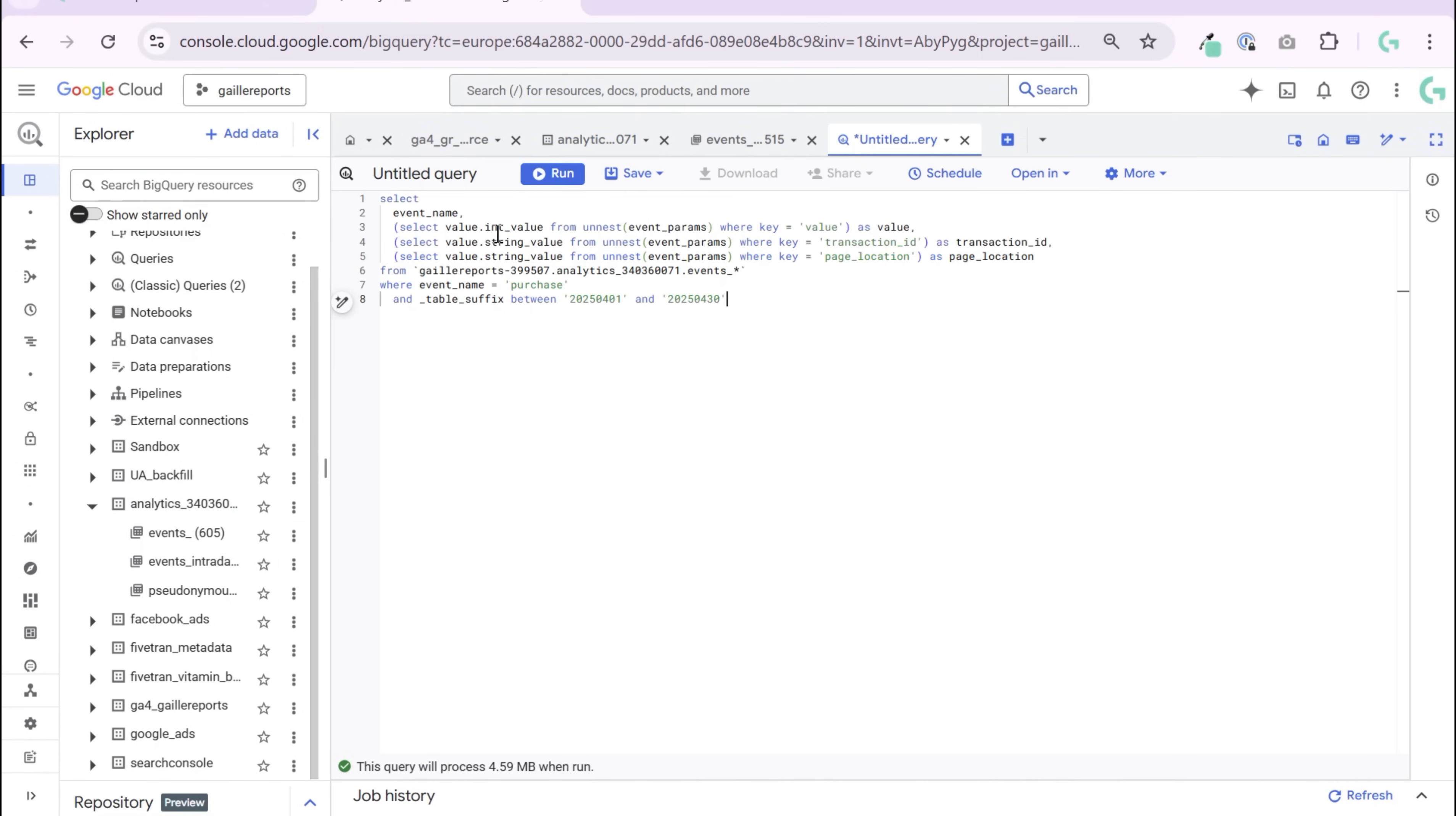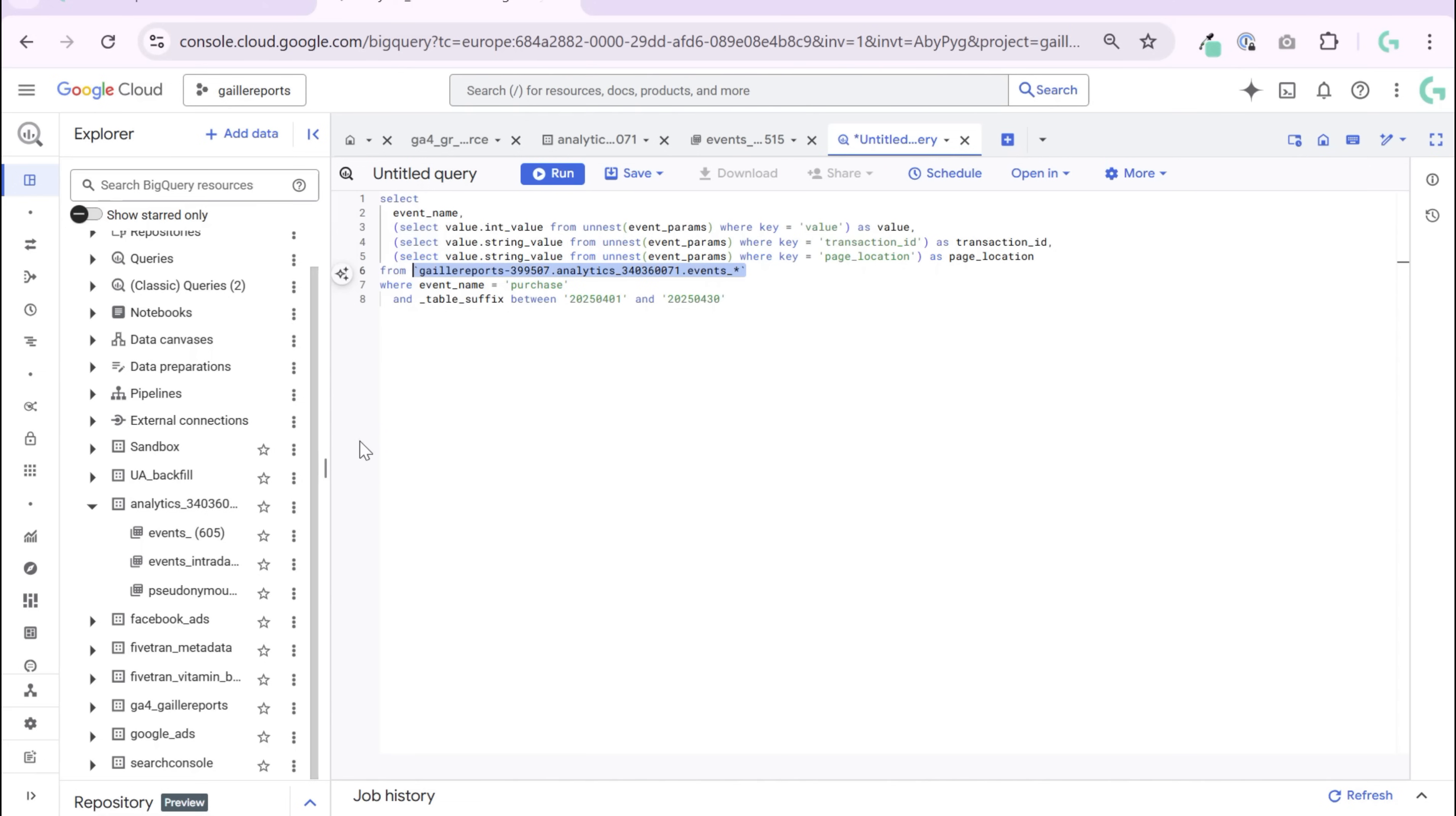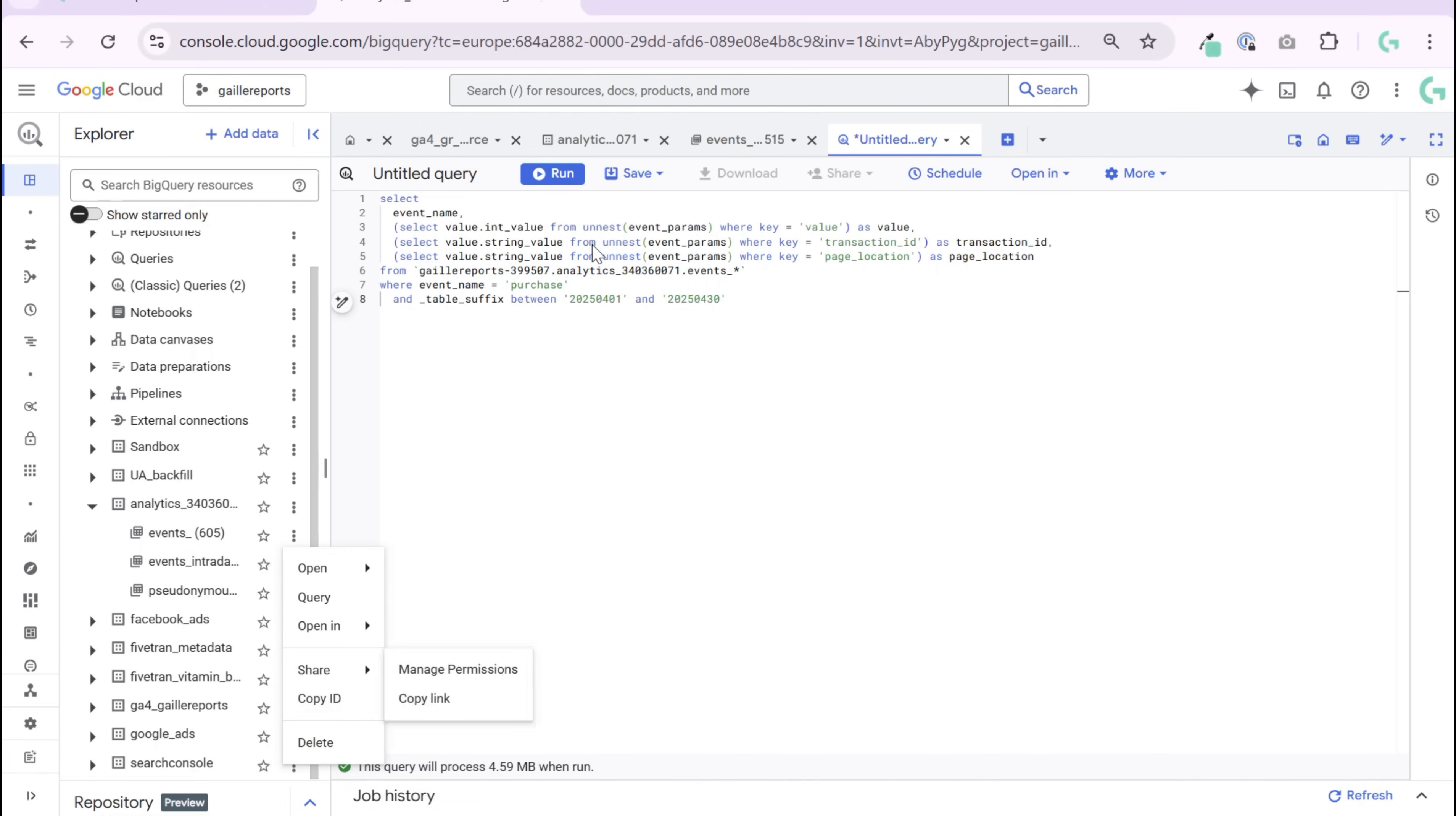So I want to unnest this parameter and see what we have there. First of all, when I start my query, I query my table. So I do SELECT FROM, and from I take, go to my Google Analytics event, three dots, copy ID, and I can paste it here.